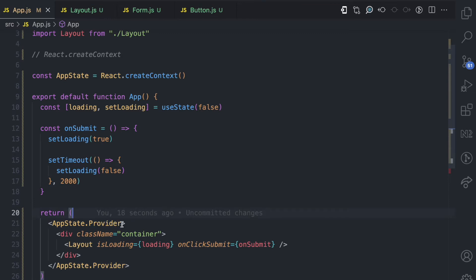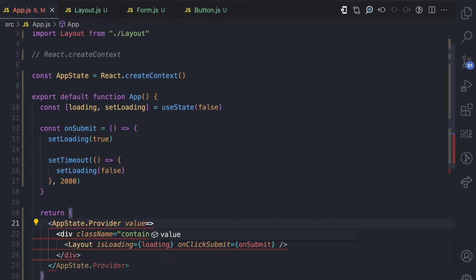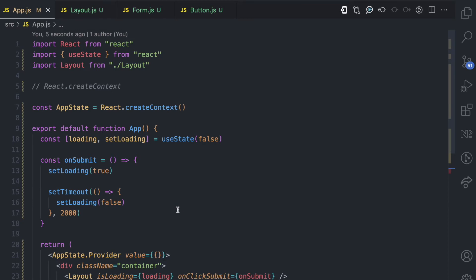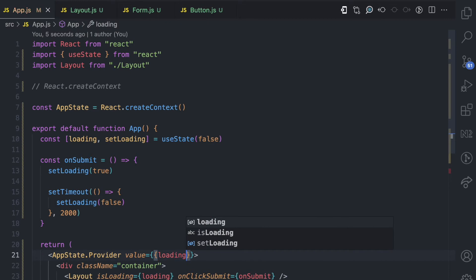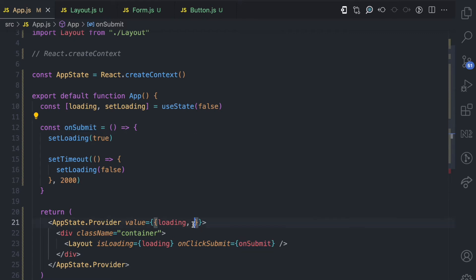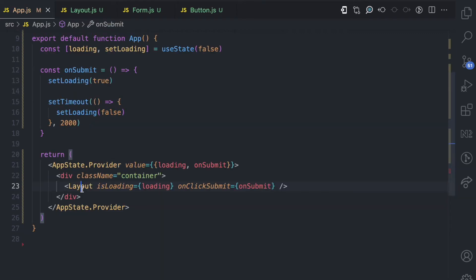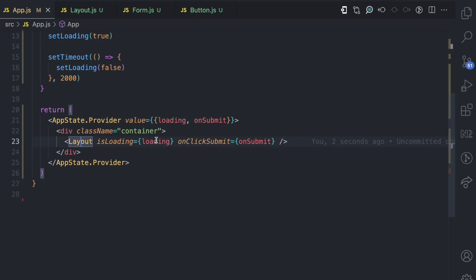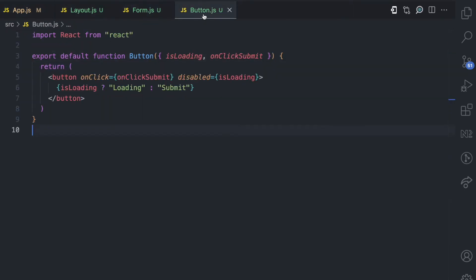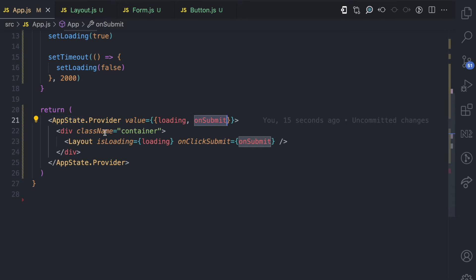But what value do we want to provide? This is where we specify that with the value prop. Here in the value prop, you specify the data that all of these children are going to have access to. One value we want them to have access to is the loading property, and another is the onSubmit function. So the appState context object is providing two values: the first is the loading value and the second is the onSubmit function. Now any of these children components, since they are nested inside this appState provider, can have access to these values and use them however they want.